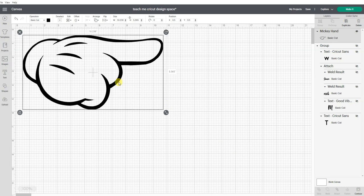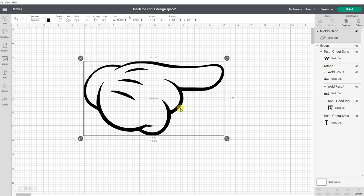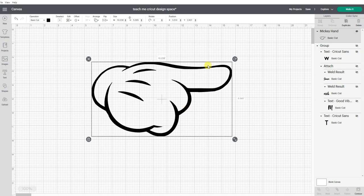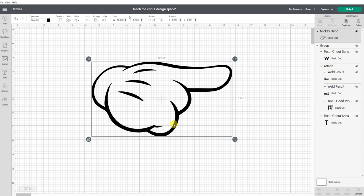I do want to state again that this is now a Cricut cutting image. It is not an SVG file. I know there are some sources that will tell you that this process that I just showed you is how to create an SVG in Design Space.